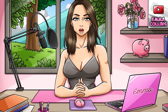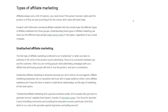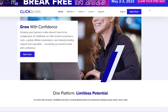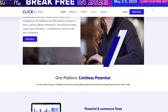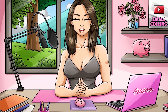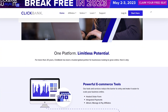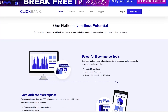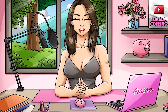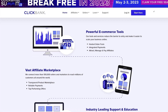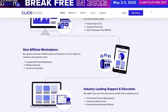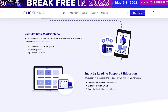Step one: head over to ClickBank. When it comes to affiliate marketing, finding the right offers to promote can be a daunting task. You want offers that are relevant to your audience and have the potential to earn you a decent commission. That's where ClickBank comes in. ClickBank is an online marketplace where affiliates can find and promote digital products like e-books, courses, software, and more. The platform has been around for over 20 years and has paid out over $4 billion in commissions to its affiliates.